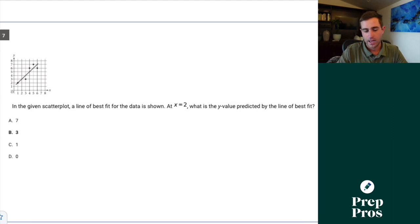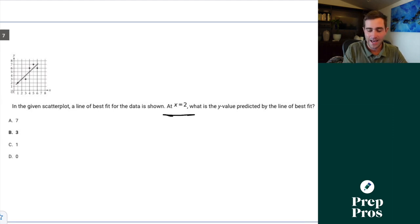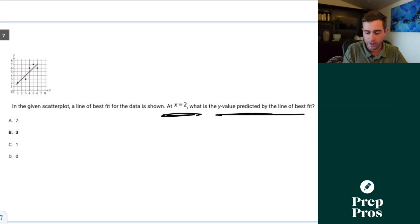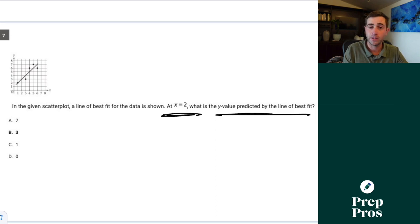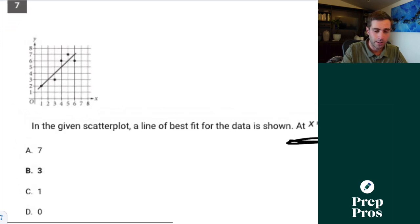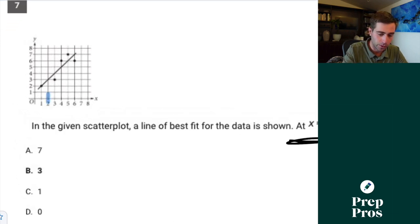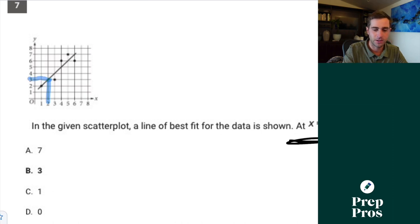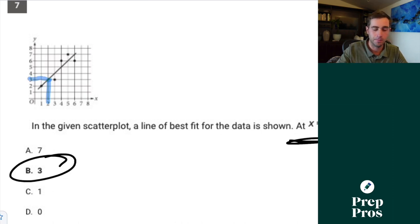Question seven. In the given scatter plot, the line of best fit for the data is shown. At x equals 2, what is the y value predicted by the line of best fit? Since it's predicted by the line of best fit, you don't care about the dots — just find where x equals 2 hits the line of best fit. That's going to be at 3.